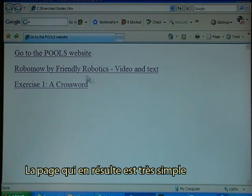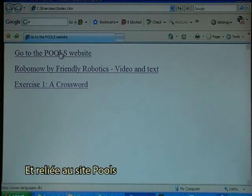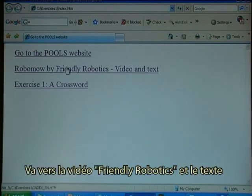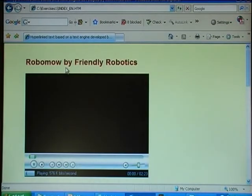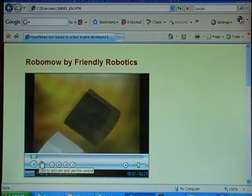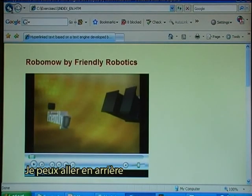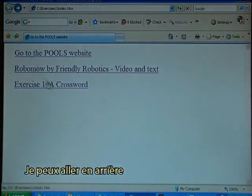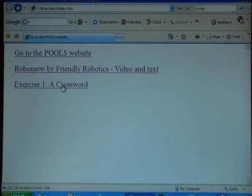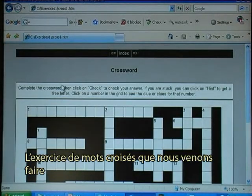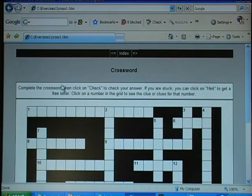The resulting navigation page is very simple — it links to the Pools website, goes to the Friendly Robotics video and text, and if I go back, the crossword exercise we just made is there. That's it.